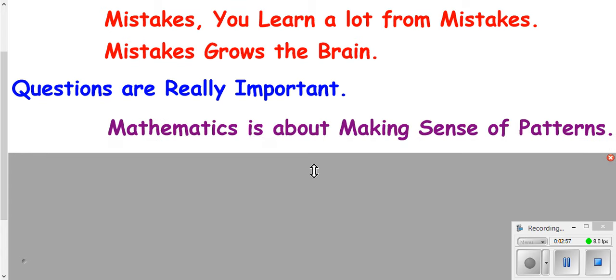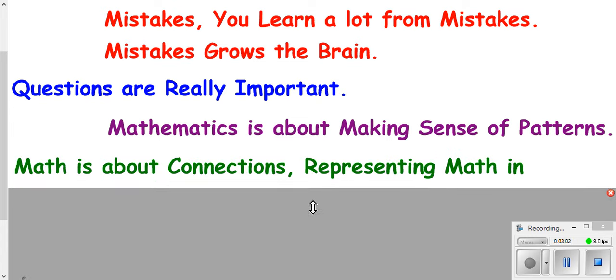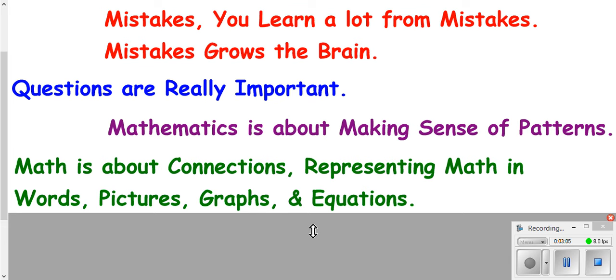Questions are really important, so please make sure you ask them when you have them. Mathematics is about making sense of patterns, so make sure you're looking for the patterns of what's going on. And try to make connections between representing your math in terms of words, pictures, graphs, and equations.